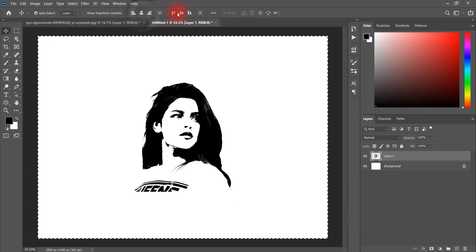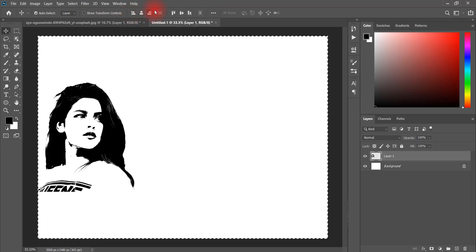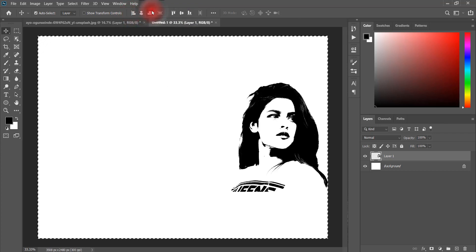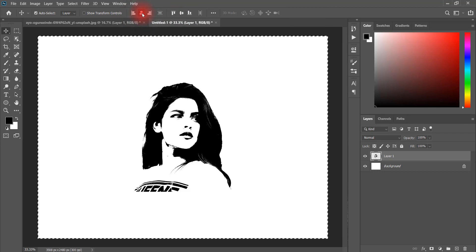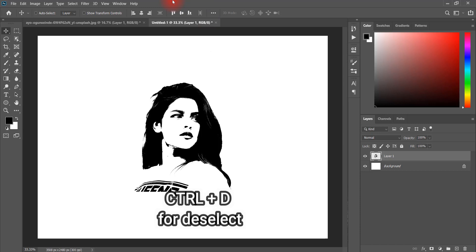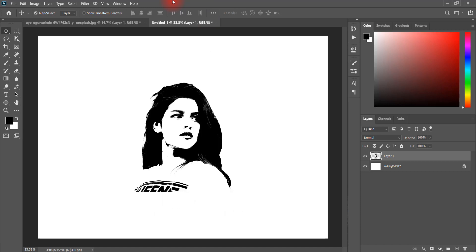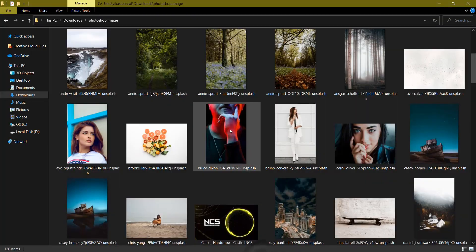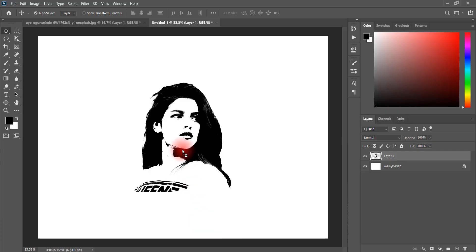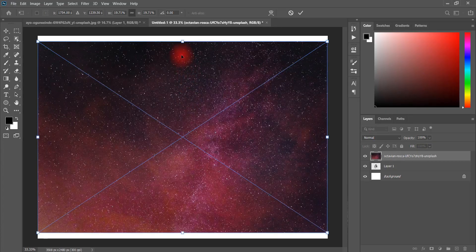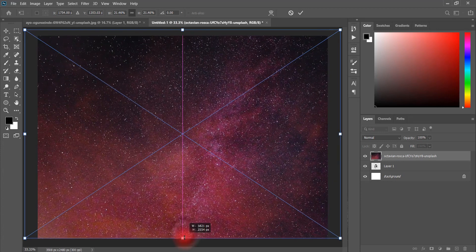You can put it on the left, right, or center. Try all the alignment options for your image. Then press Ctrl+D to deselect. Now we will bring our galaxy image, which will give the effect. We will place it and scale it a little, then click OK.